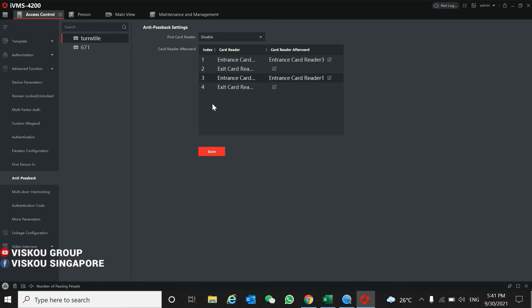That means you must scan in first, then you can scan out. If you double tap the in-card, it won't be detected a second time. So that's all for the configuration part.